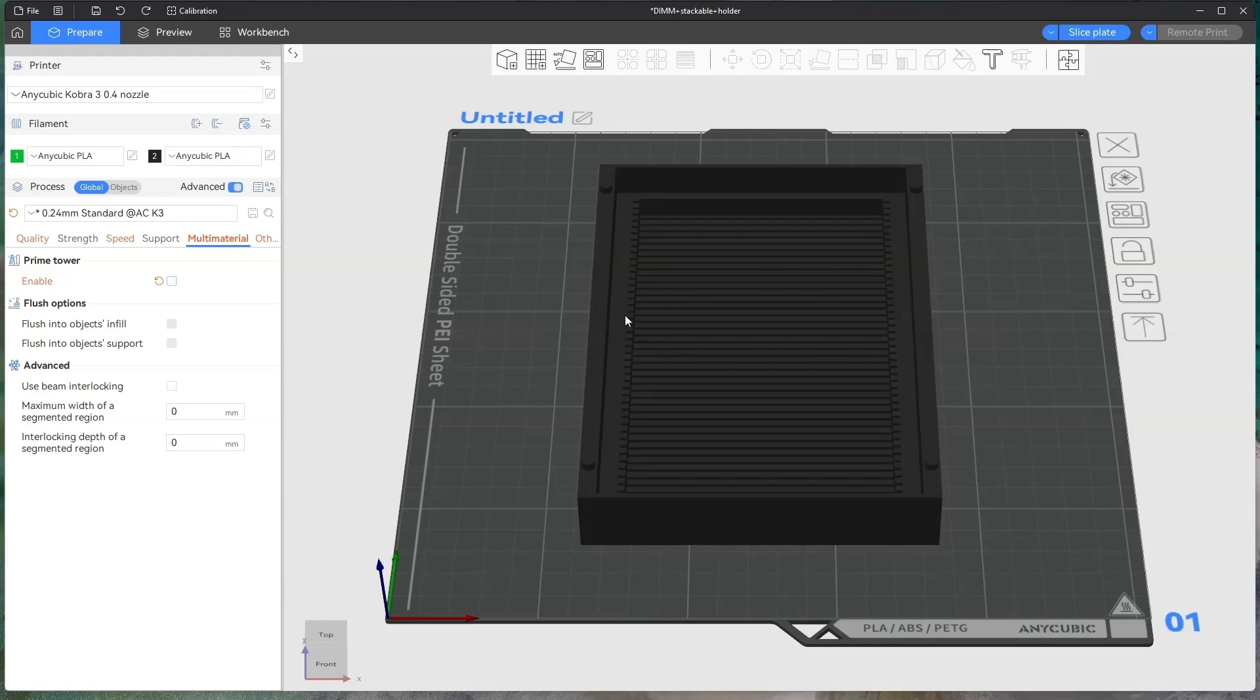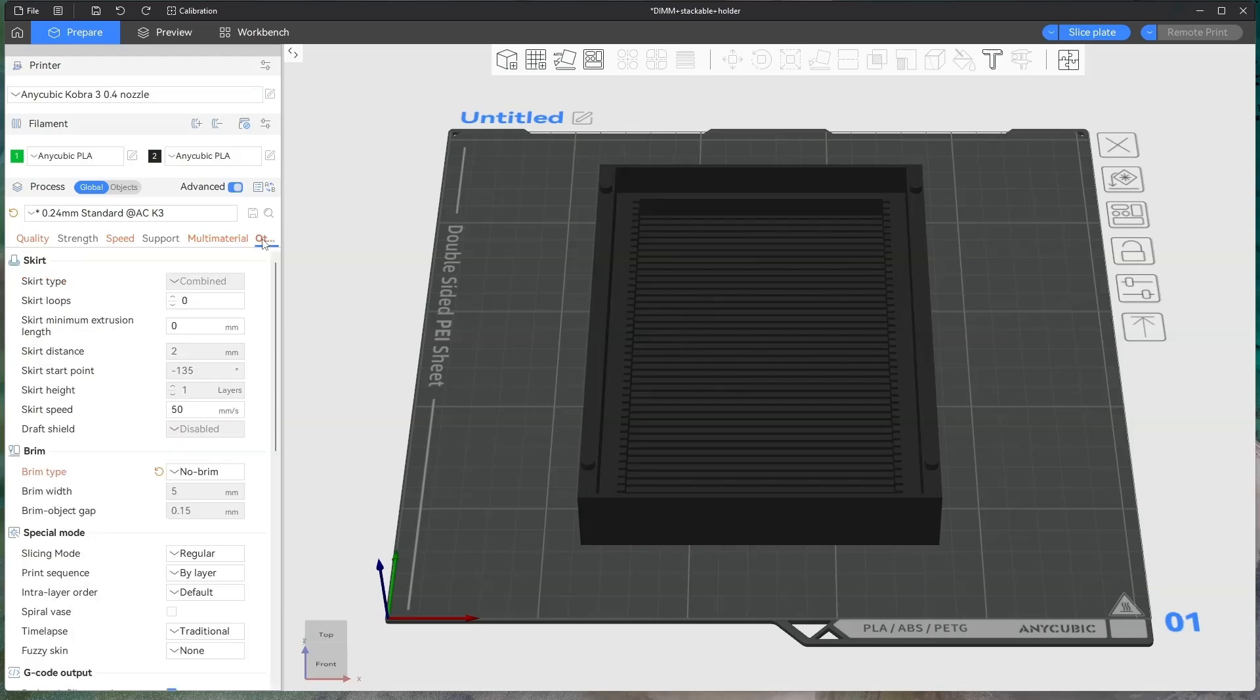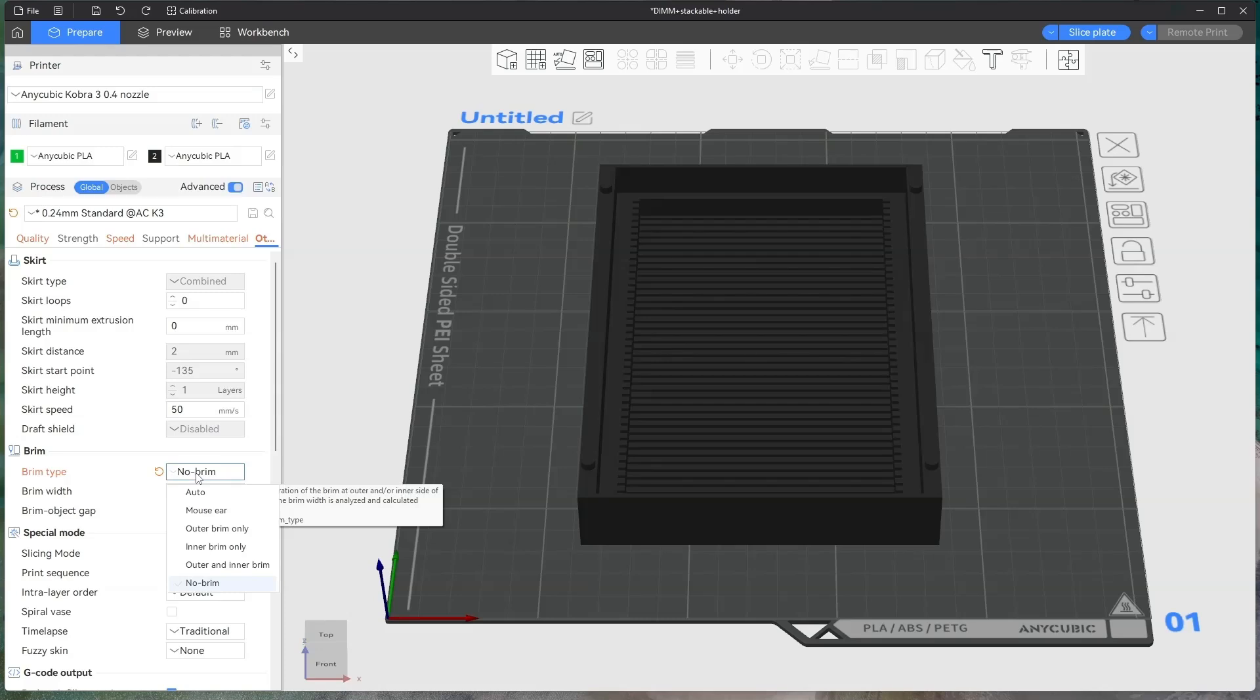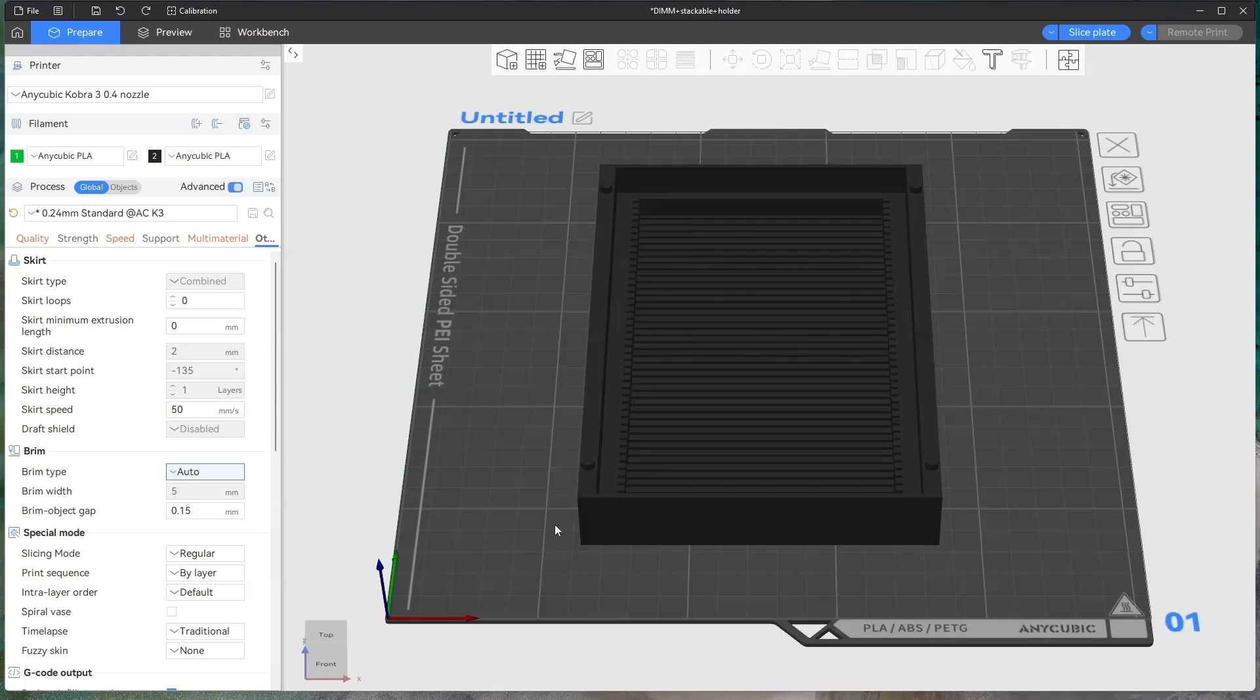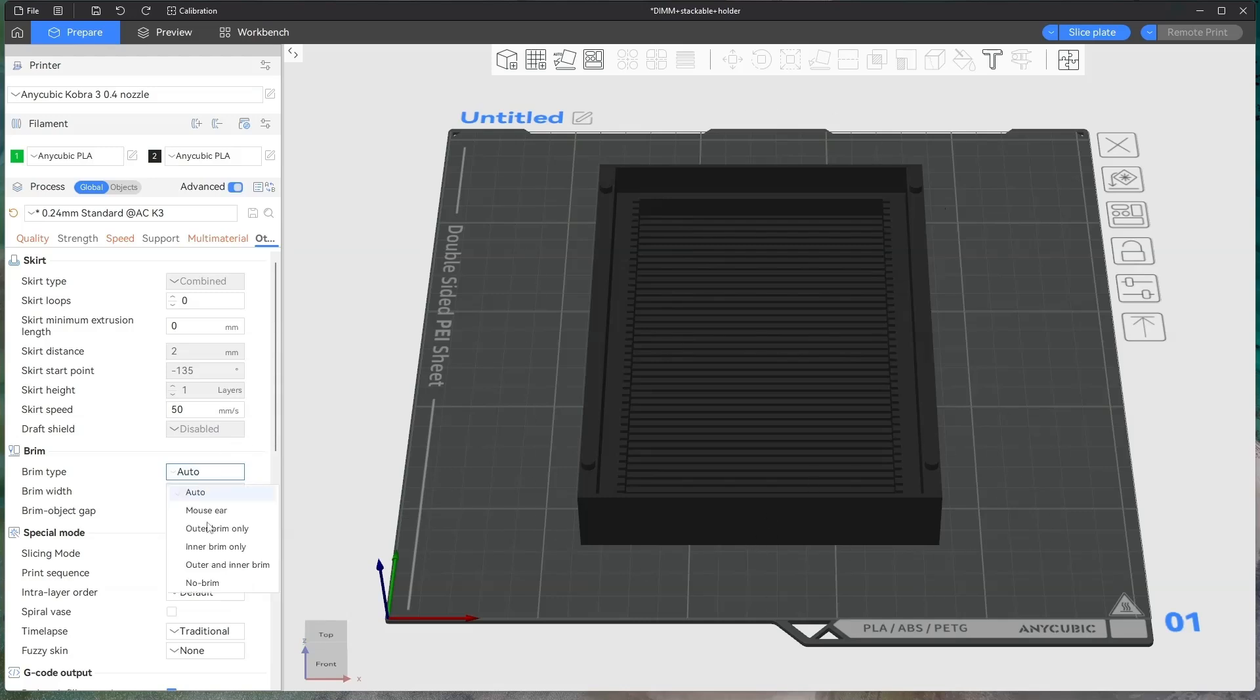Obviously flush options, when you're flushing you can actually put it into the object infill or into a support. On other, you can have a skirt if you want, no brim. If you want a brim, you can put it on auto. It'll print a brim around the actual object that you're printing.